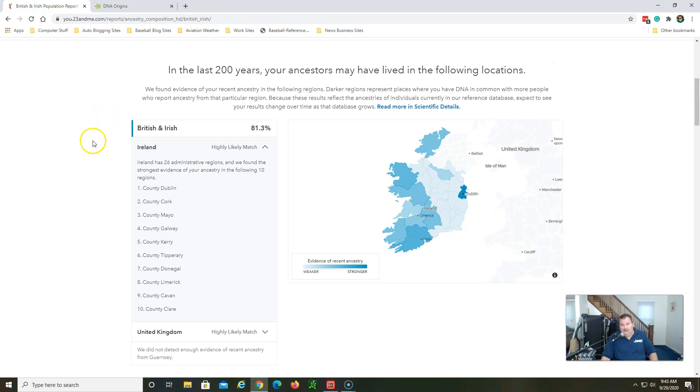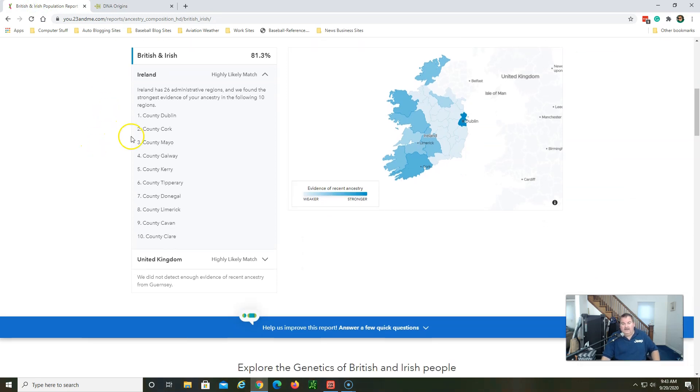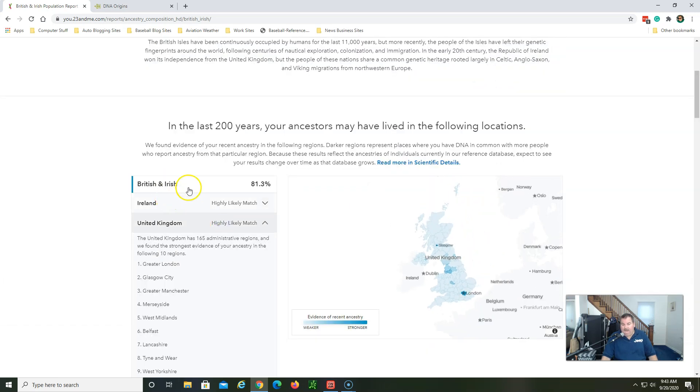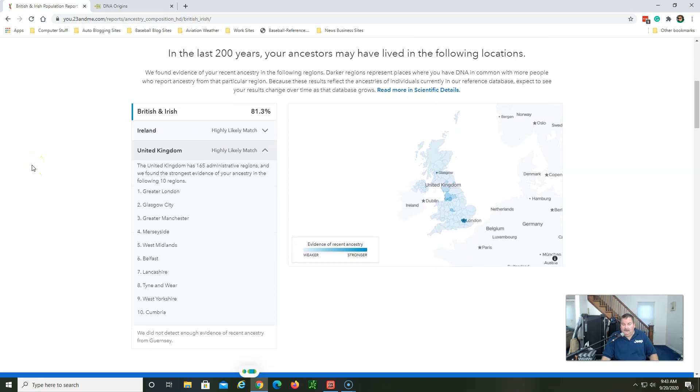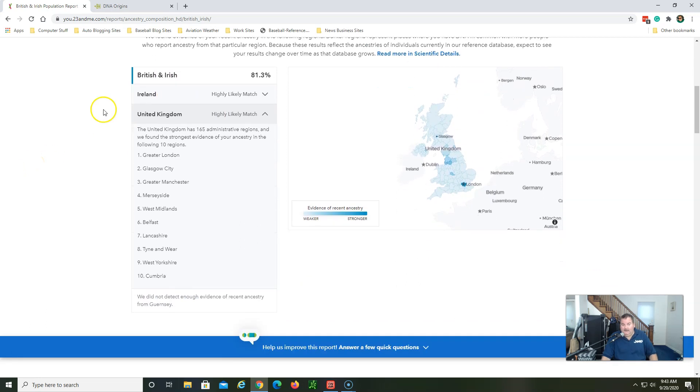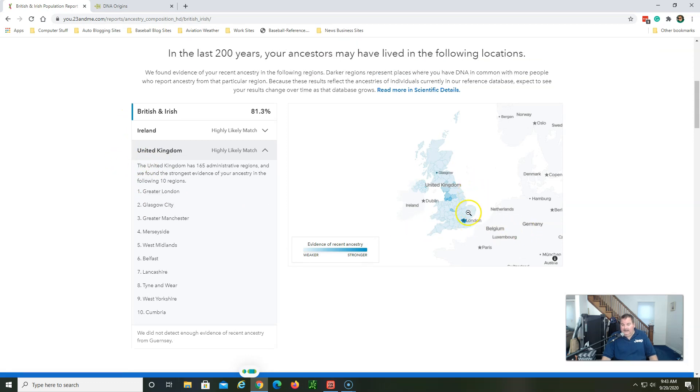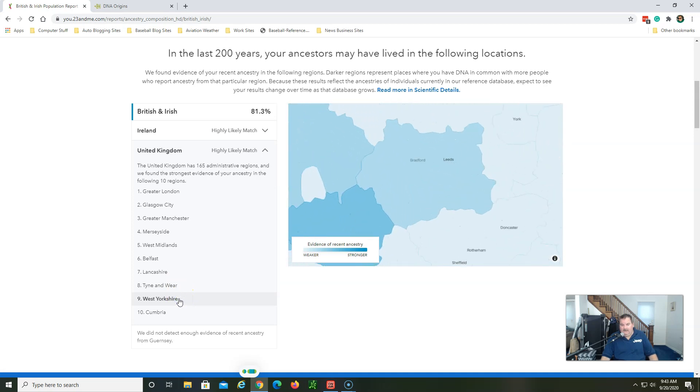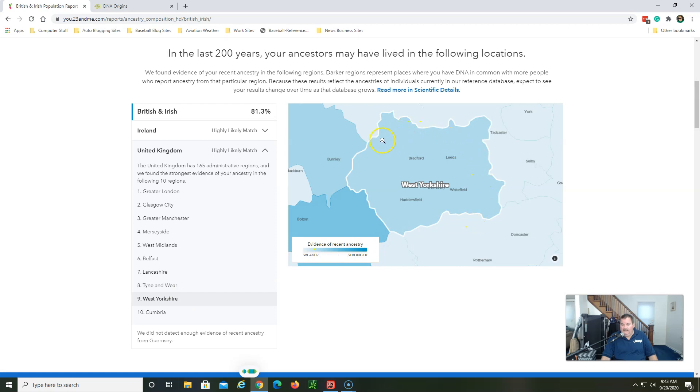Jumping back to the 23andMe where I was with the Ireland, so they're doing a great job, they're getting better with matching you to certain areas. On 23andMe I'm going to the British section here now, United Kingdom. And it's saying I have some relatives in London, Glasgow Scotland, Manchester, Merseyside, Belfast again, West Midlands, Lancashire, Tyne and Wear.